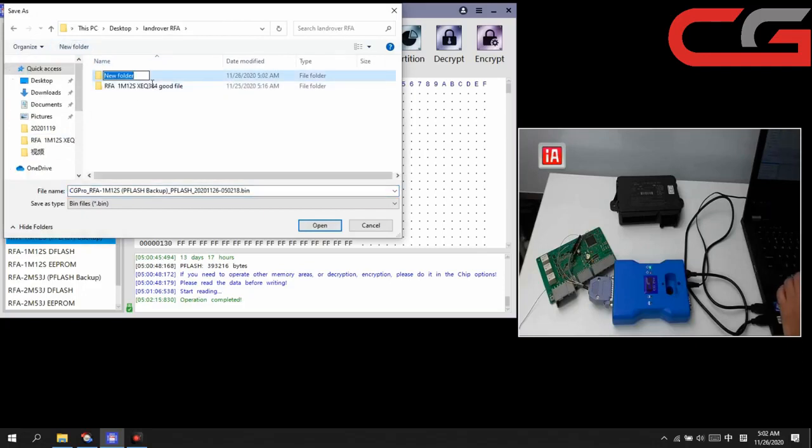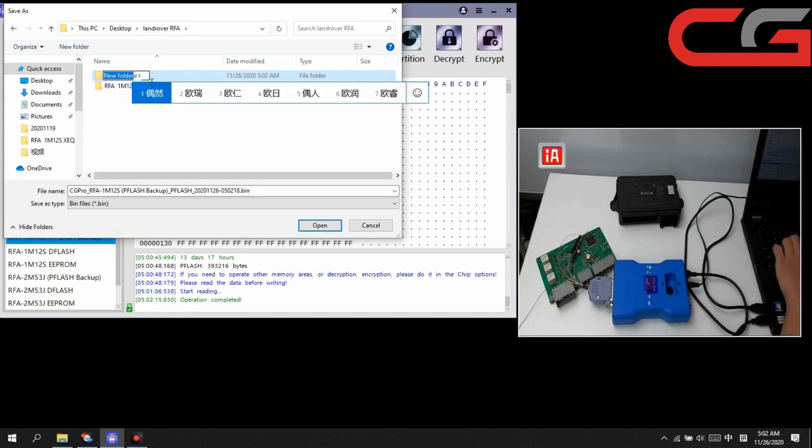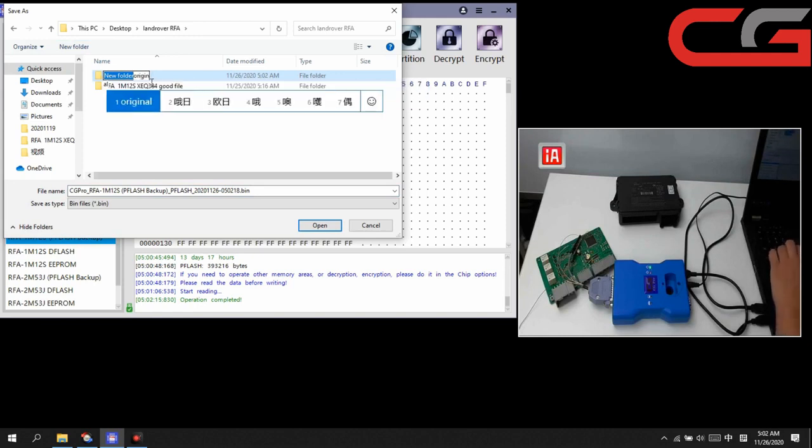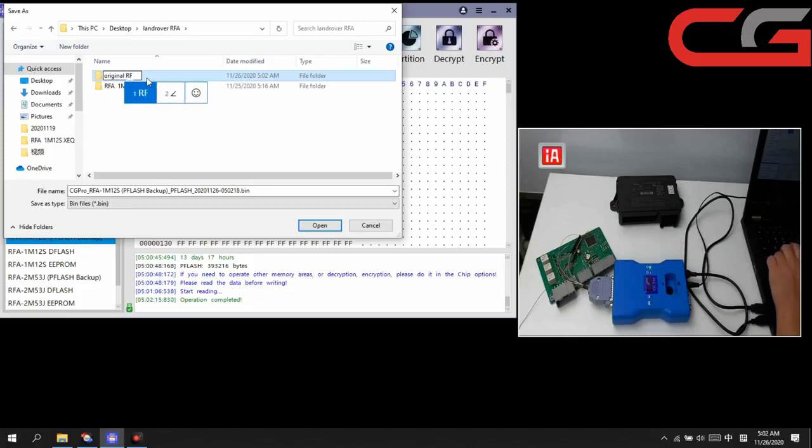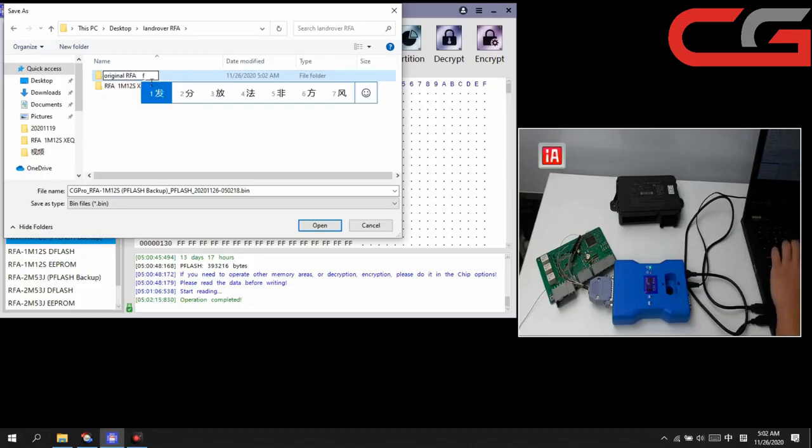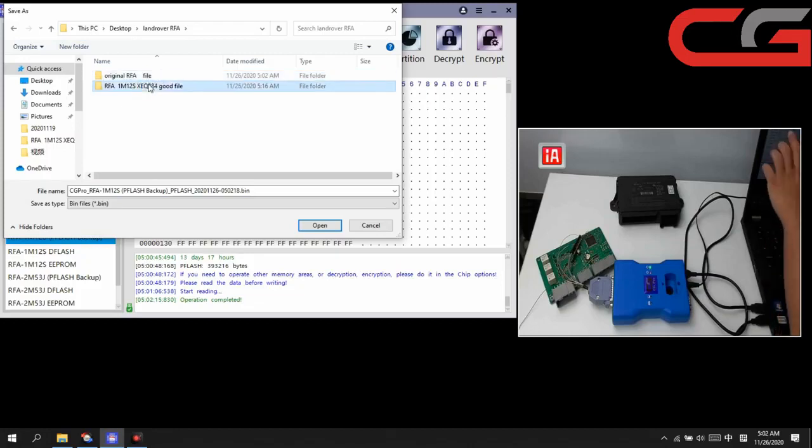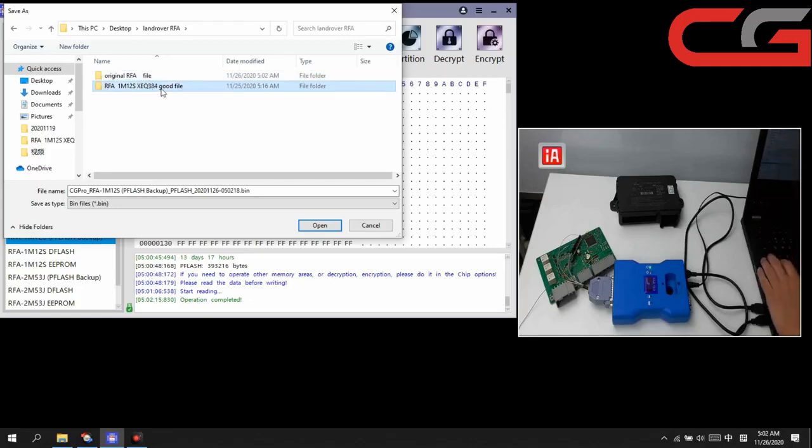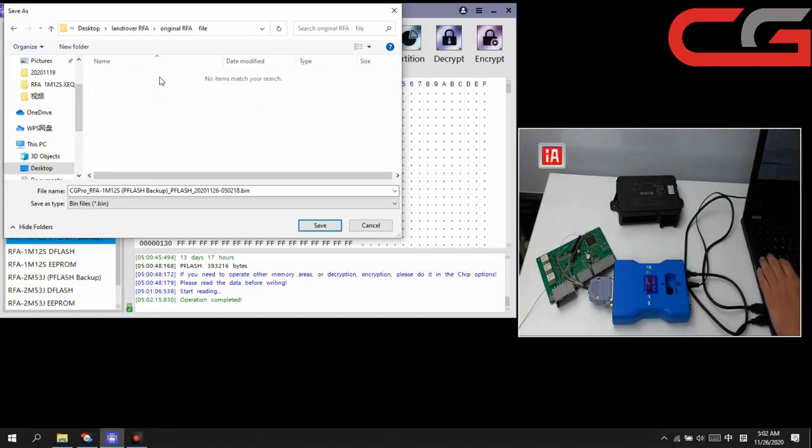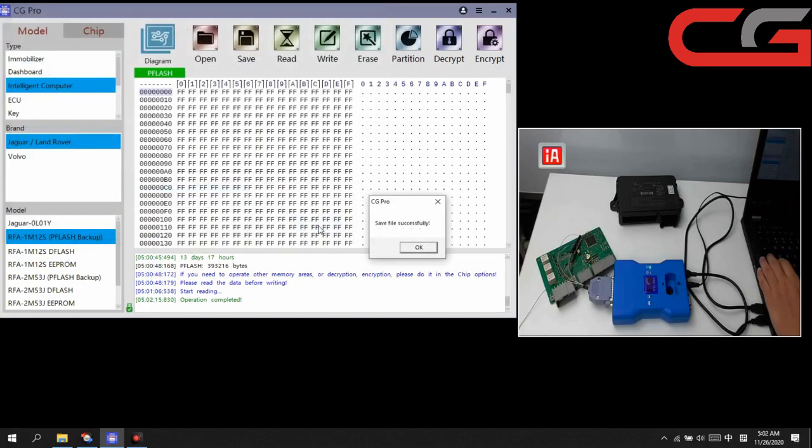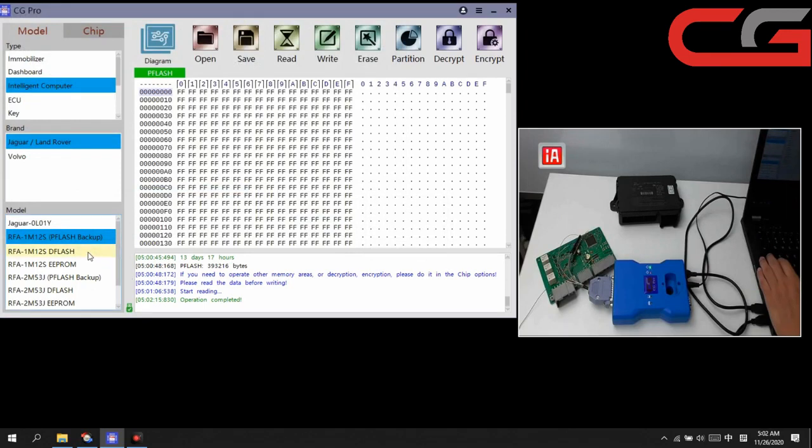Build new file in the desktop. Original file, RFA file. And this one, the next file is a good file. We save it. Save file successfully.